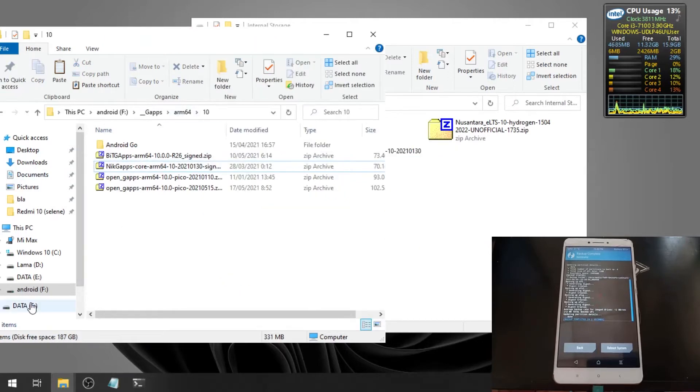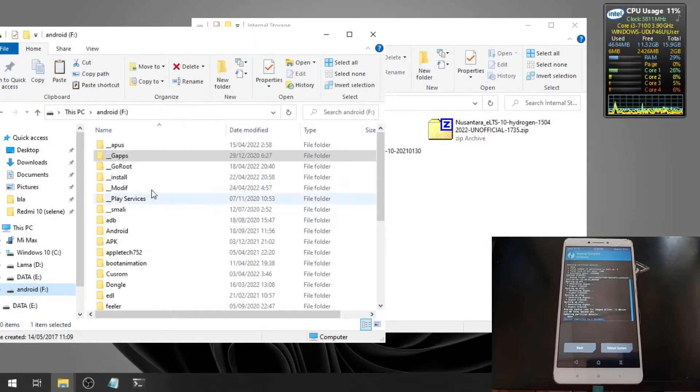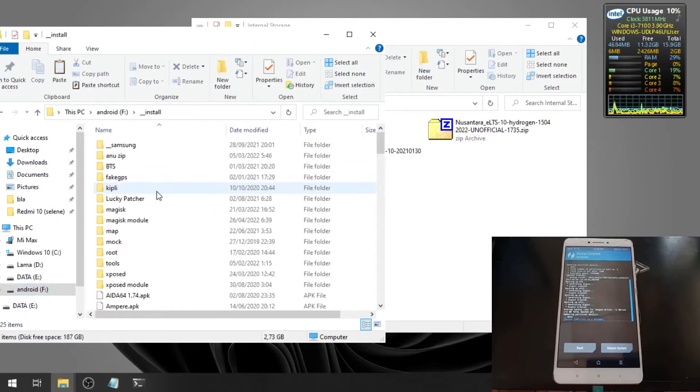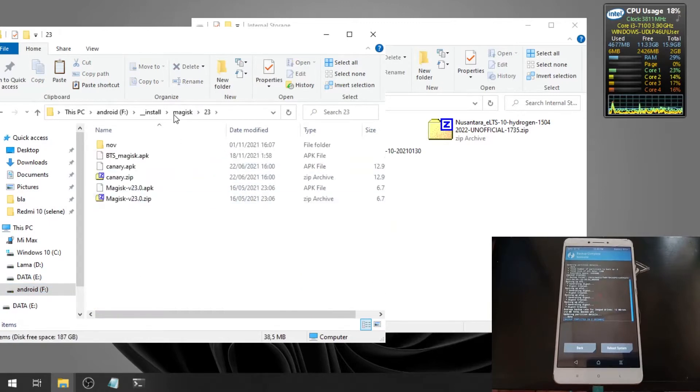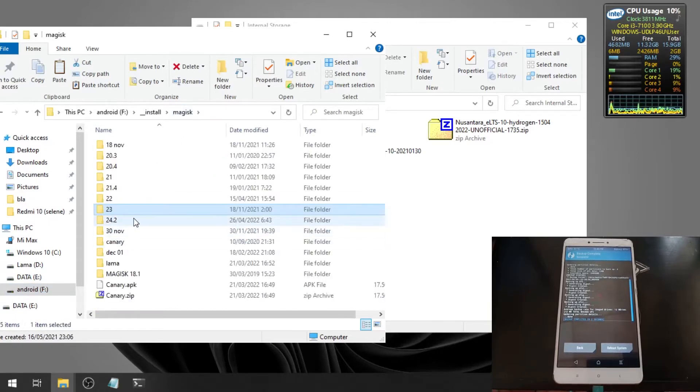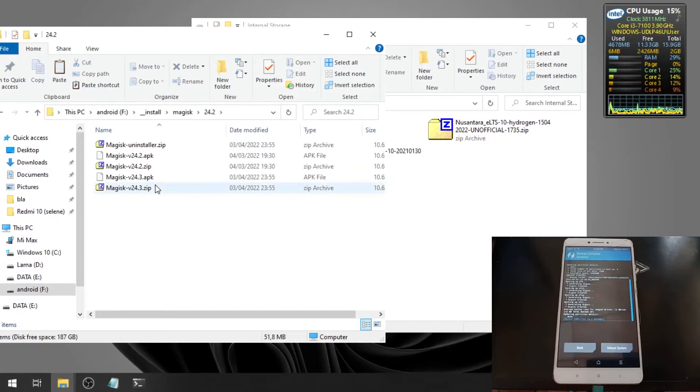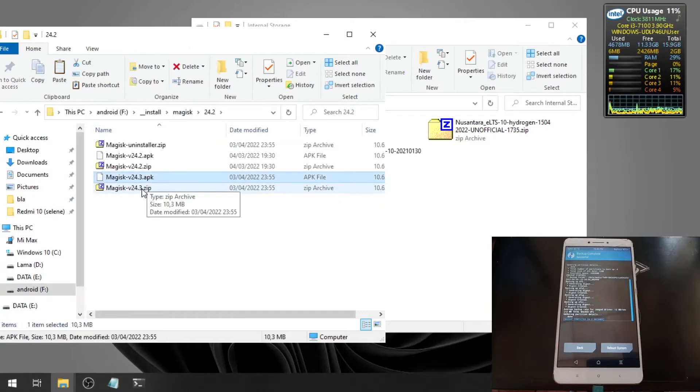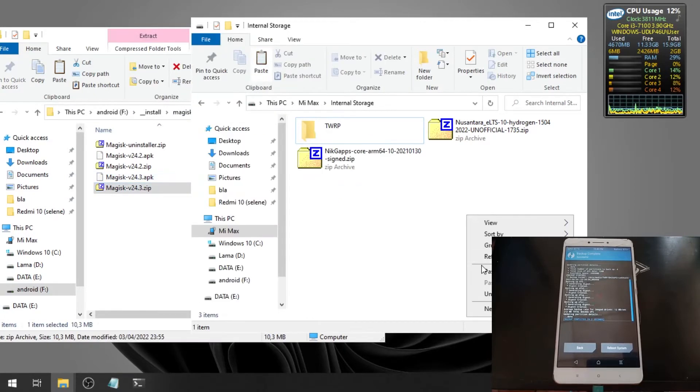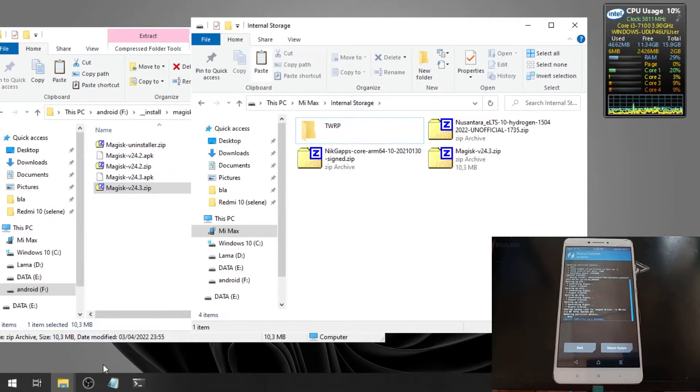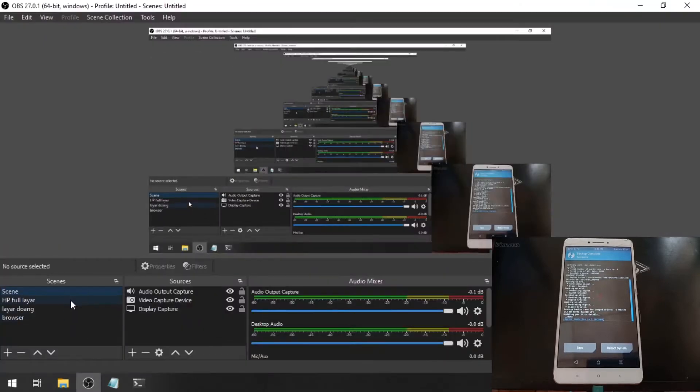Maybe some of you guys want to use Magisk. You can always paste the Magisk at the end of the process. This is the latest one, Magisk 24.3. Let's switch again.